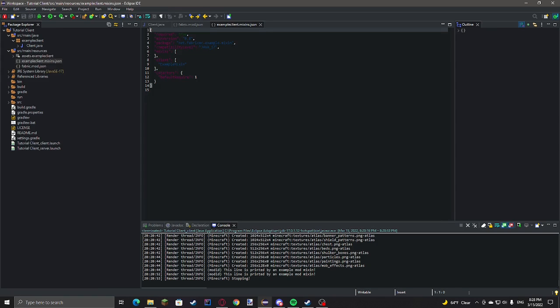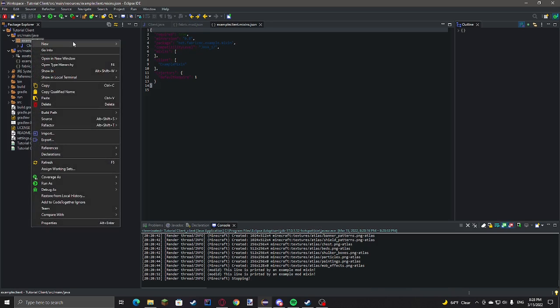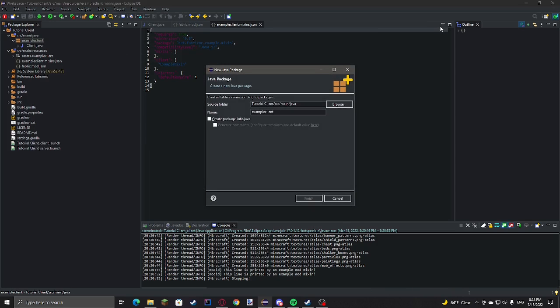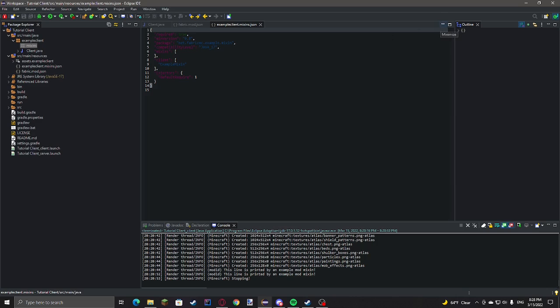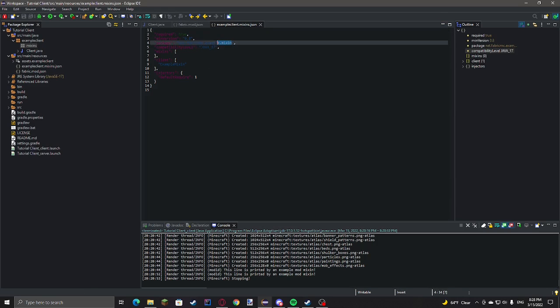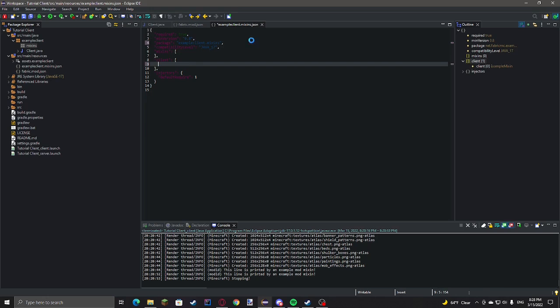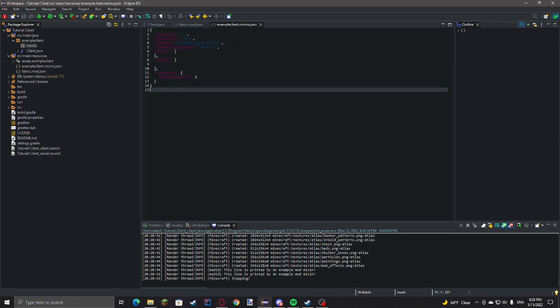We'll quickly make a new mixins package. So, example client dot mixins. And we don't have any mixins yet. So... None. Just a test to make sure everything still works.